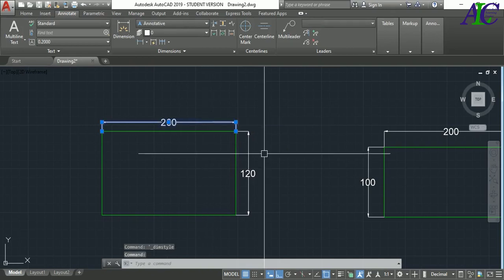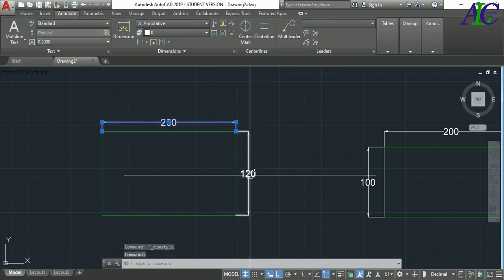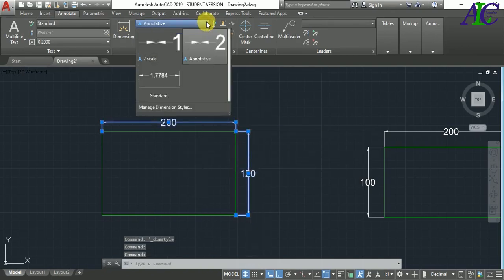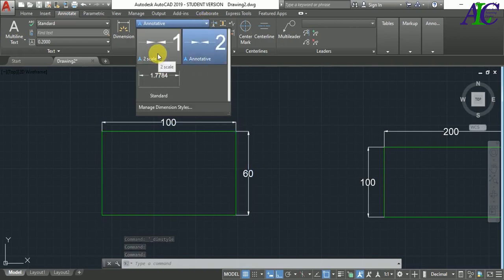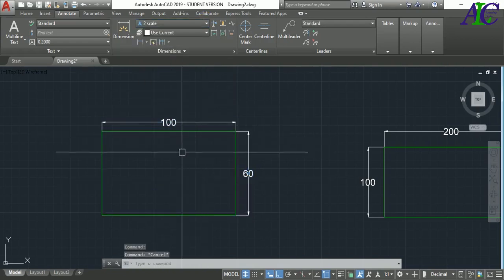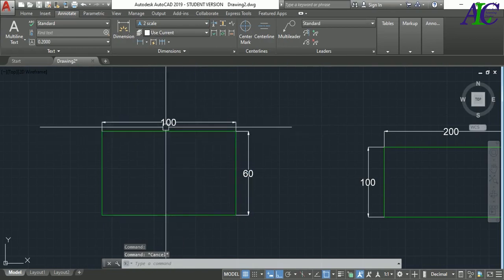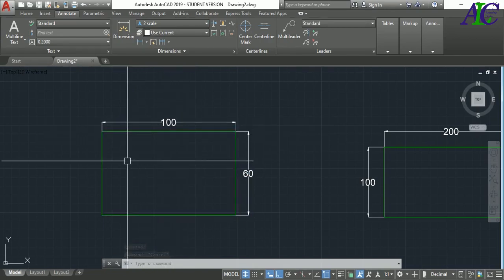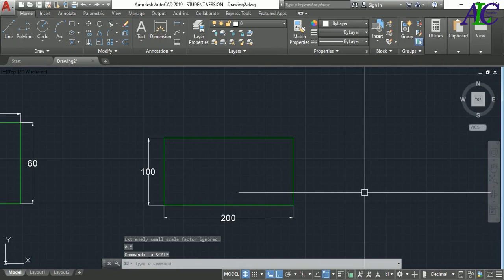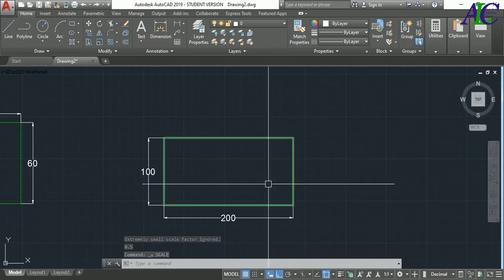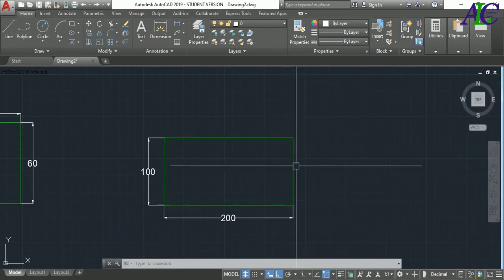Now select the dimension, and then from Annotation select the 'scale' style. There you go — you have now scaled your object with the real dimension. You can also reduce the scale without changing the dimension.